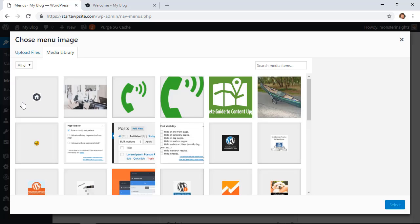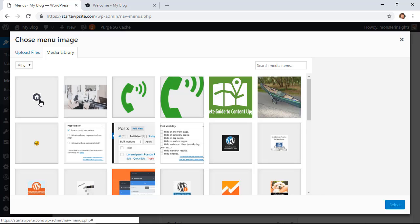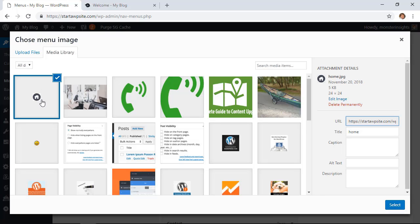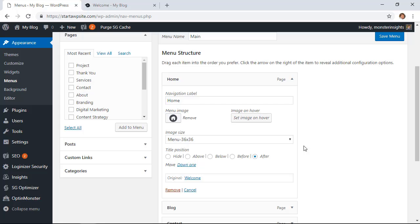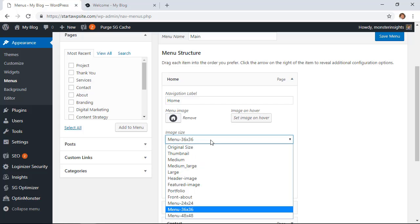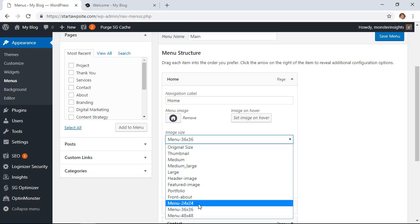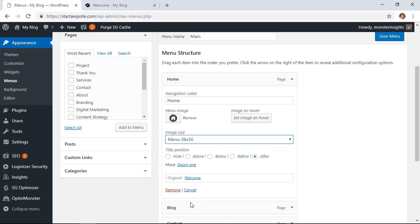You can either choose the image that you have already or you can upload files of the icons that you already have. So you want to go through this and do it for each one. Also for the image size you want to make sure that you select it for the appropriate size. I have set these for 24 by 24 so you'll want to adjust that as well.